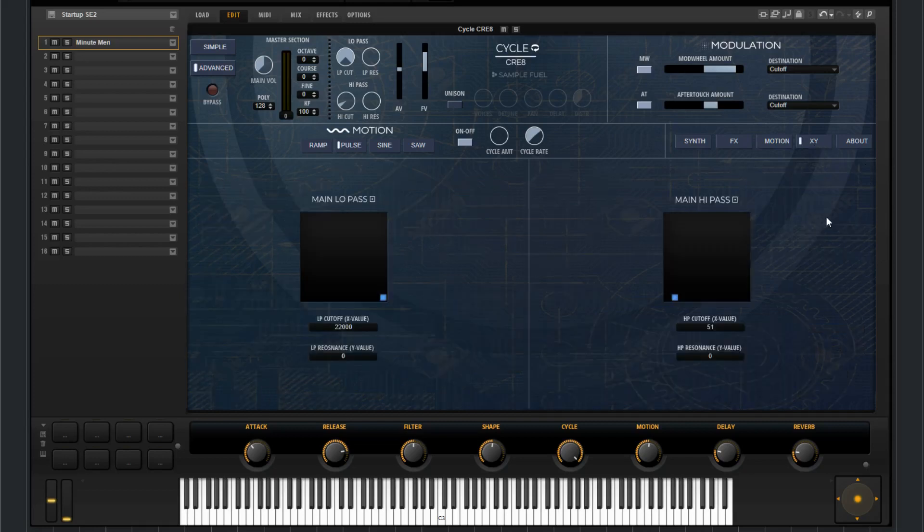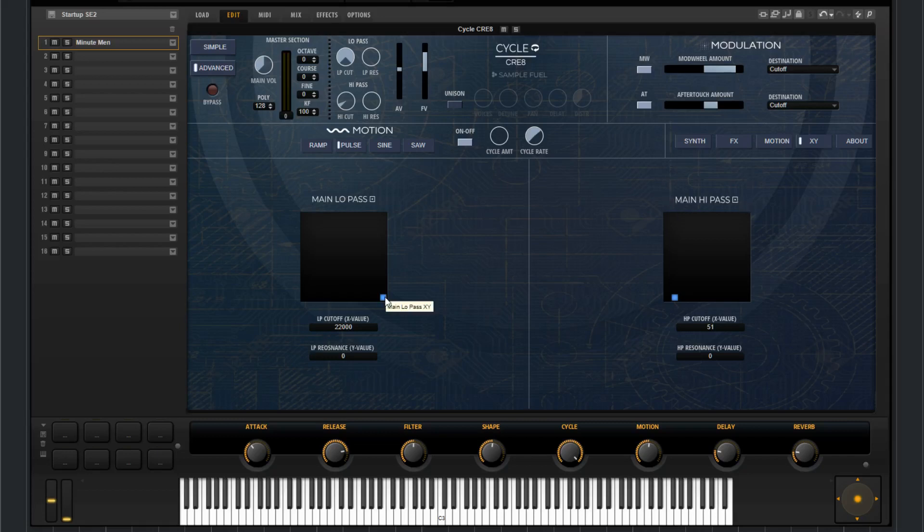Then last we have an X and Y section. These are assigned to the main low pass and the main high pass. As I move this around if you look to the main section you can see the knobs corresponding with the movement.